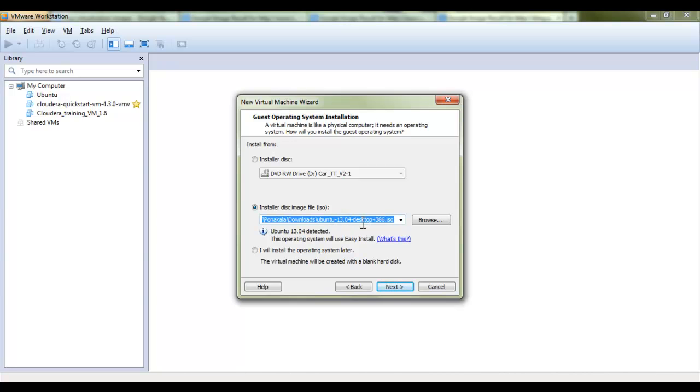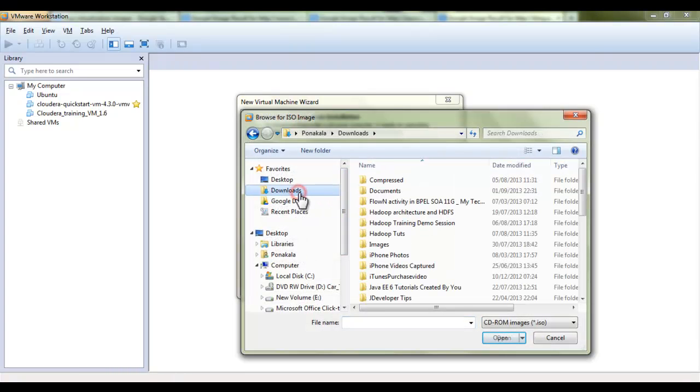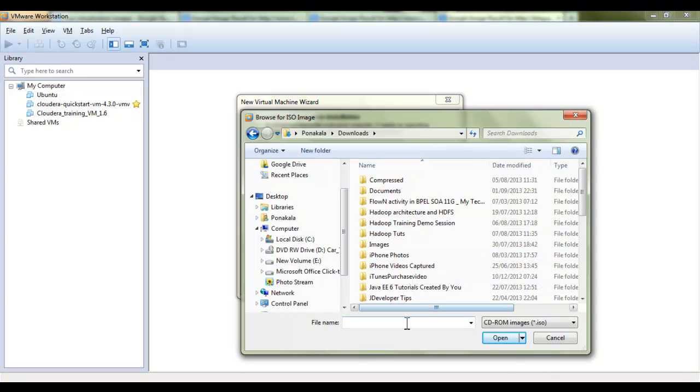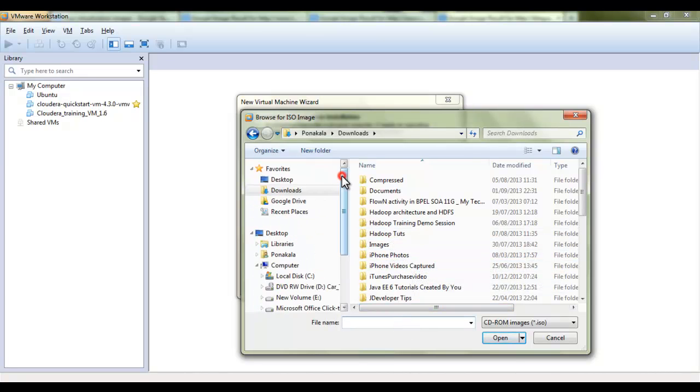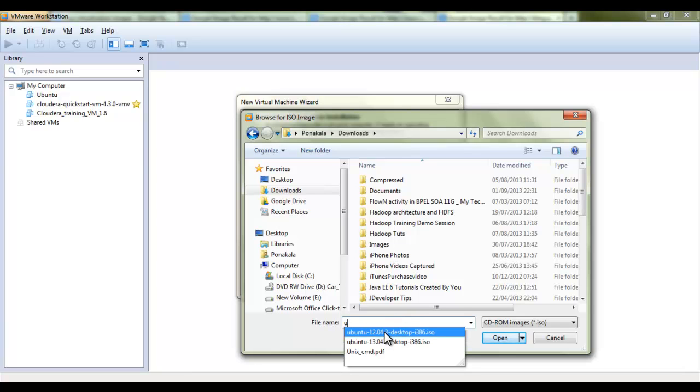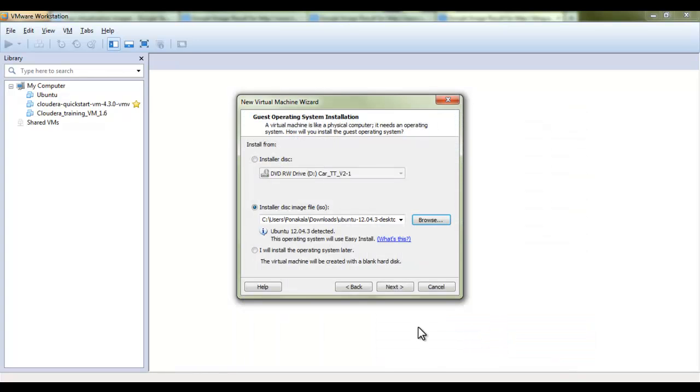You can go to that place where your ISO file resides and you need to select that one. Here I downloaded that Ubuntu version and placed in my downloads folder and I am trying to install it from here. As I said, 12.04 I am installing so I have selected that ISO file and click on this open.